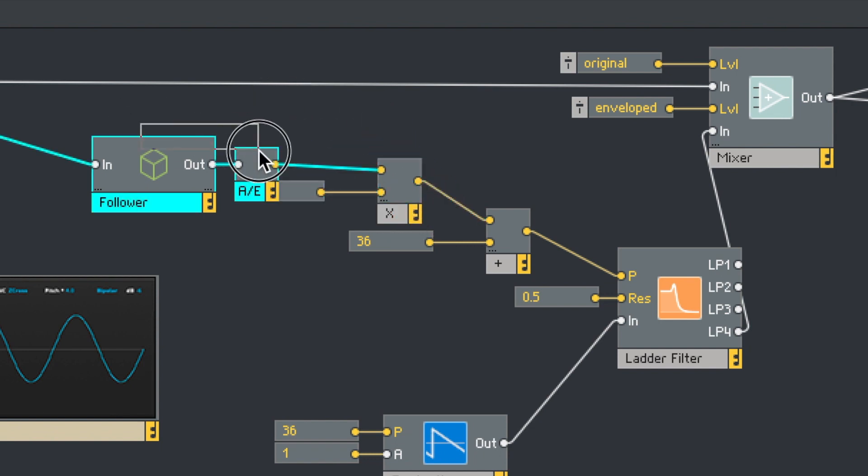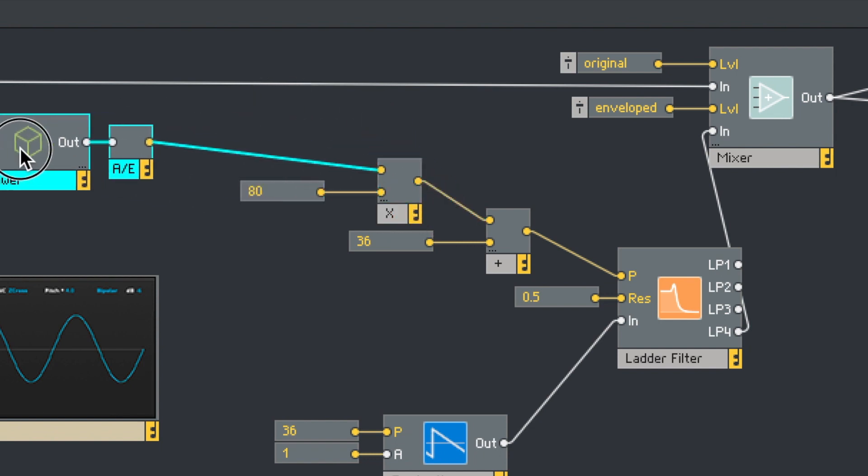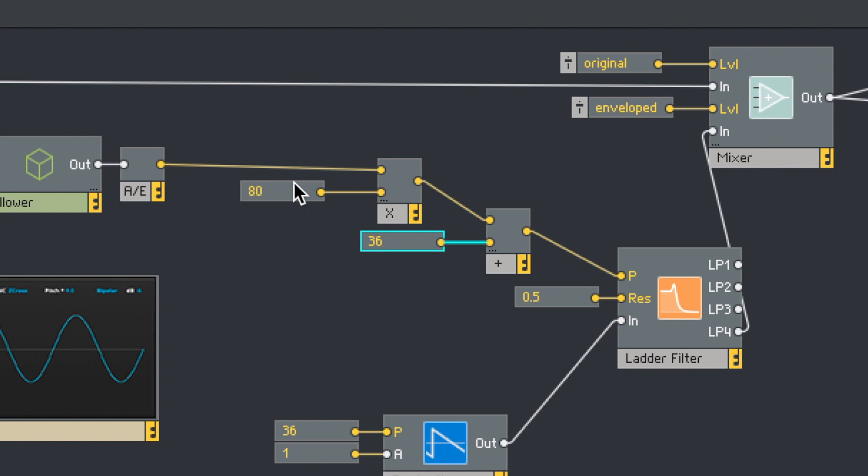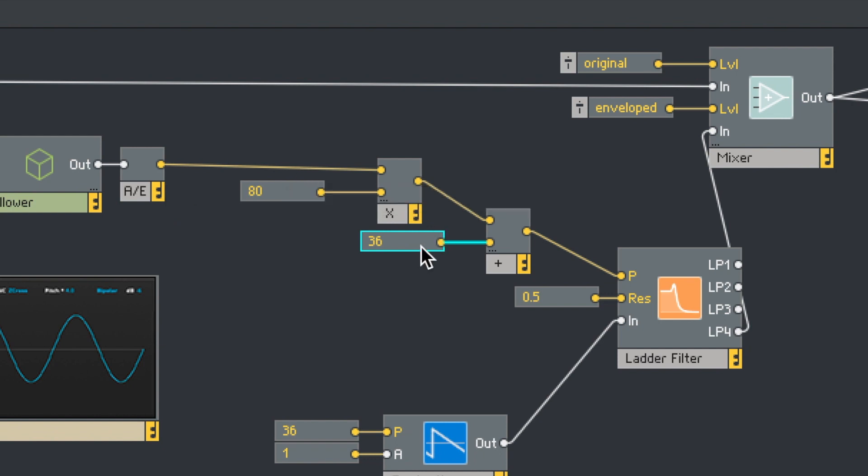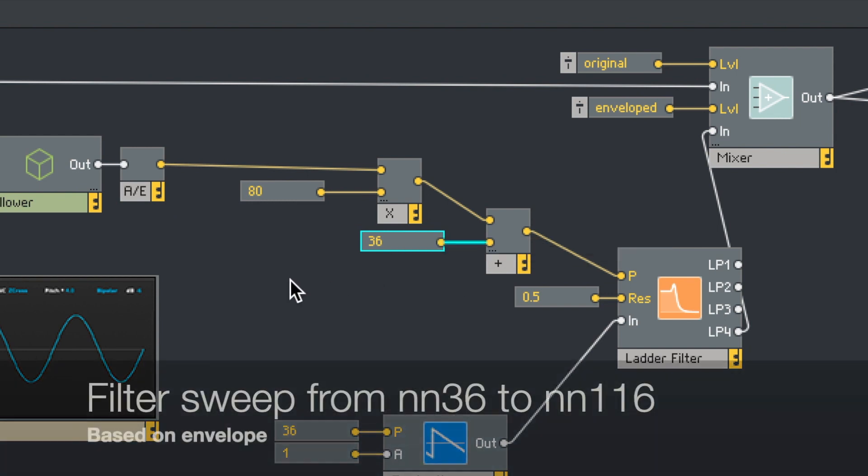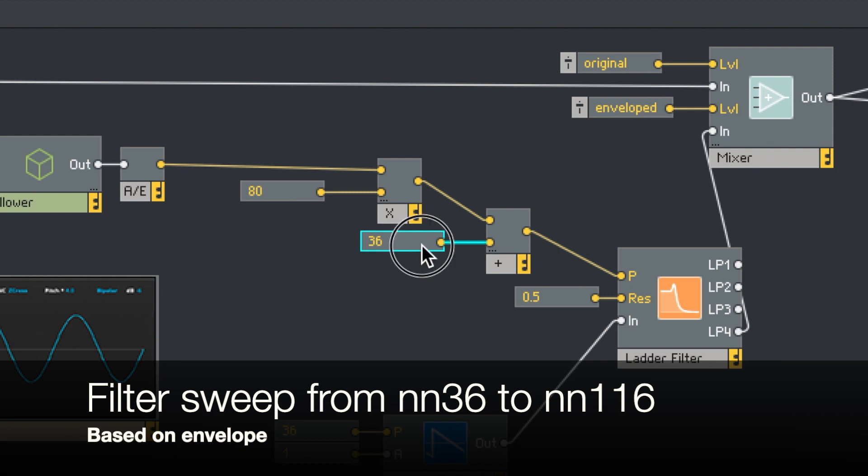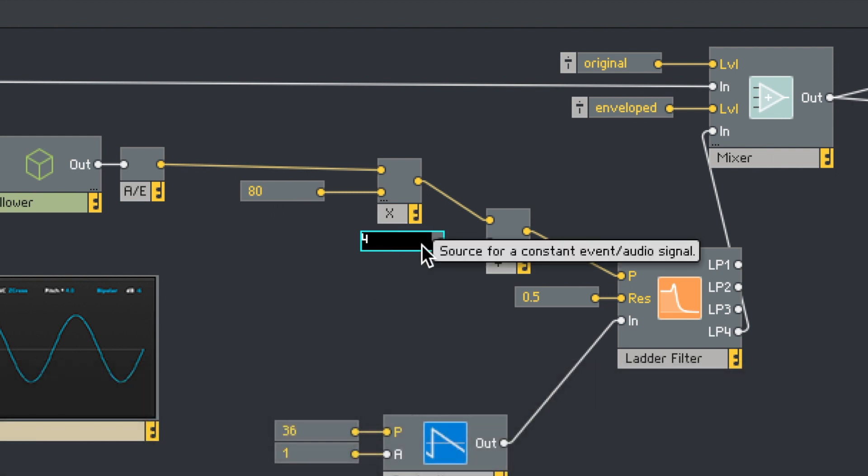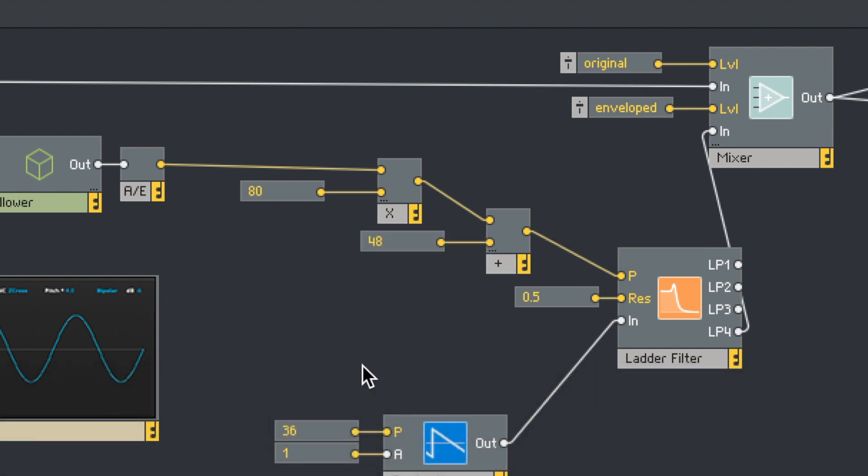Let's say the lowest we ever want this to be is 36. And let's say now we multiply it by... I'm starting with 80. Okay, I can hear that a little bit. I want to change my numbers there. So now what's happening is it goes from zero to one coming out of here. Zero times 80 is zero plus 36. 36 is lowest. One times 80 plus 36 would be what? 120? No, 116. So let's make that a bit higher. Let's make this from 48. I could also... There we go.